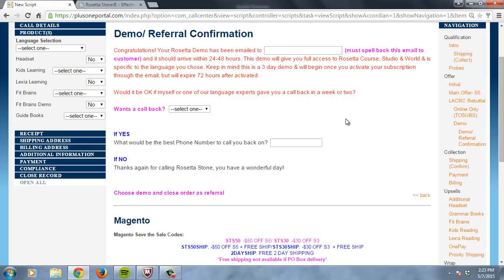Hopefully that makes sense to everybody. And then you would just close as you would close a demo before. Select e-demo and select close as a referral. Okay? So this is what we're doing moving forward.